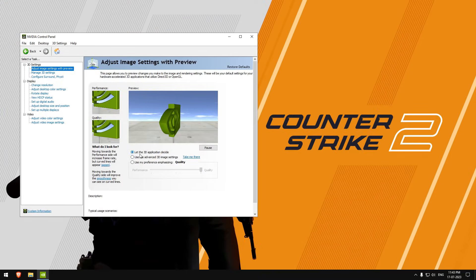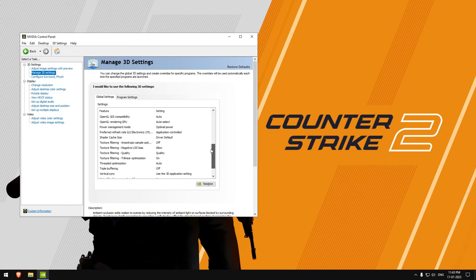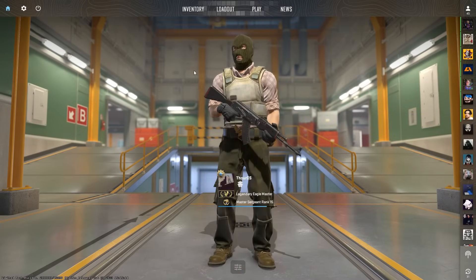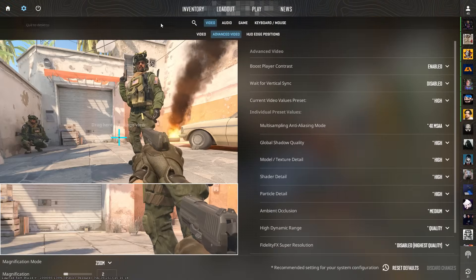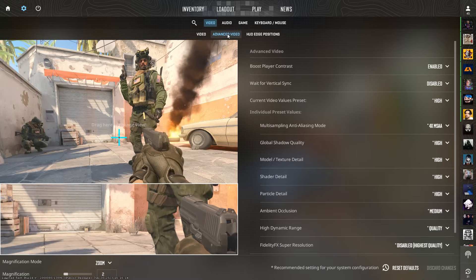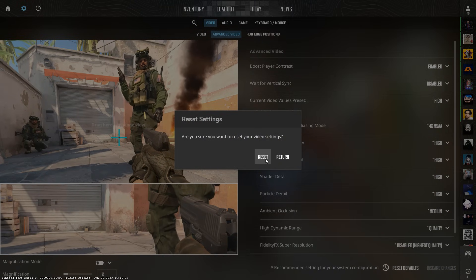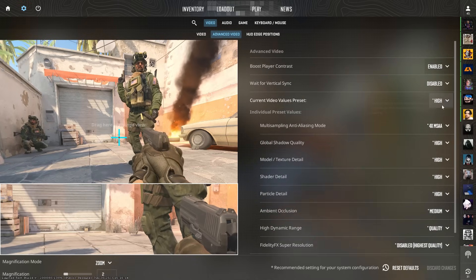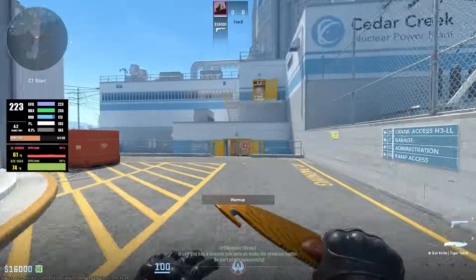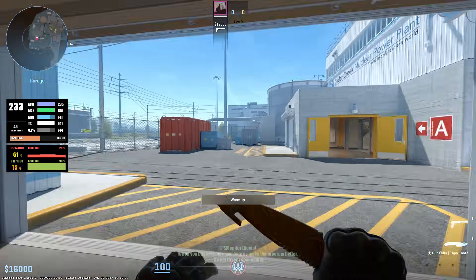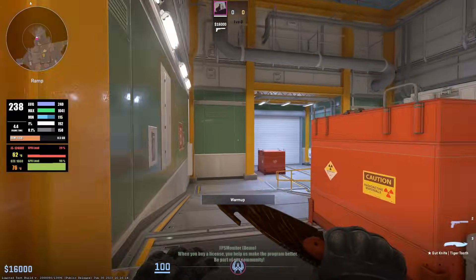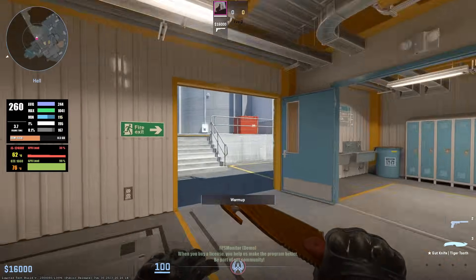First of all, I'll start by making sure that our NVIDIA settings and CS2 video settings are on default. By default, my CS2 video settings were on high. Now we are ready to do the benchmark with the default settings. I'll fast forward it a bit. We are done with our default settings benchmark.